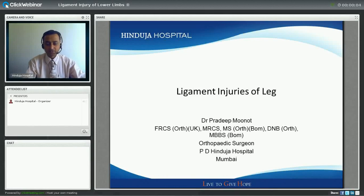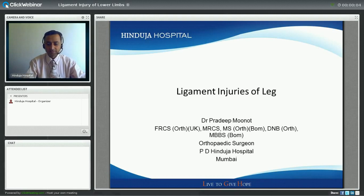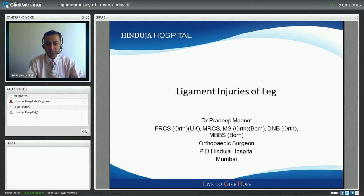Good afternoon everybody. This is Dr. Munoth. I am an orthopedic surgeon at Hinduja Hospital. Today I will be talking about ligament injuries of the leg.